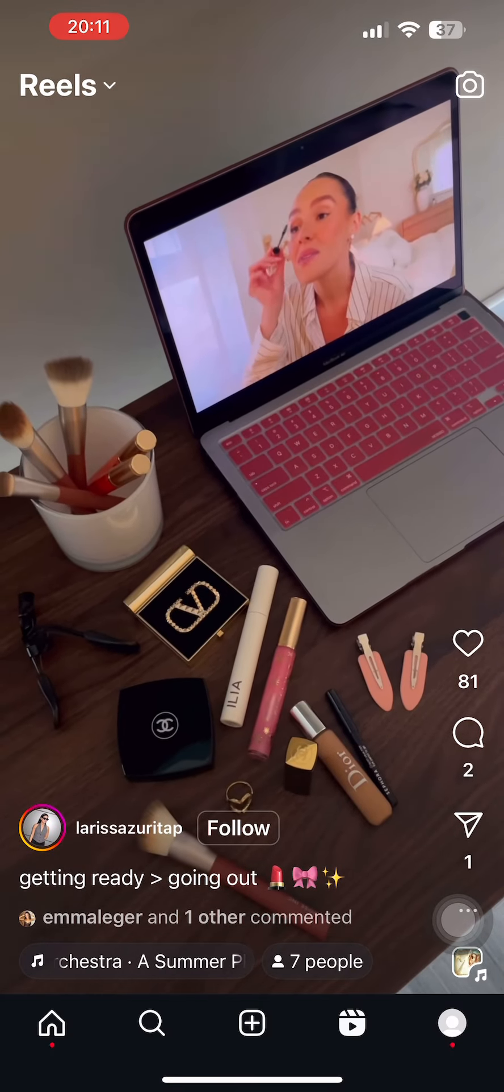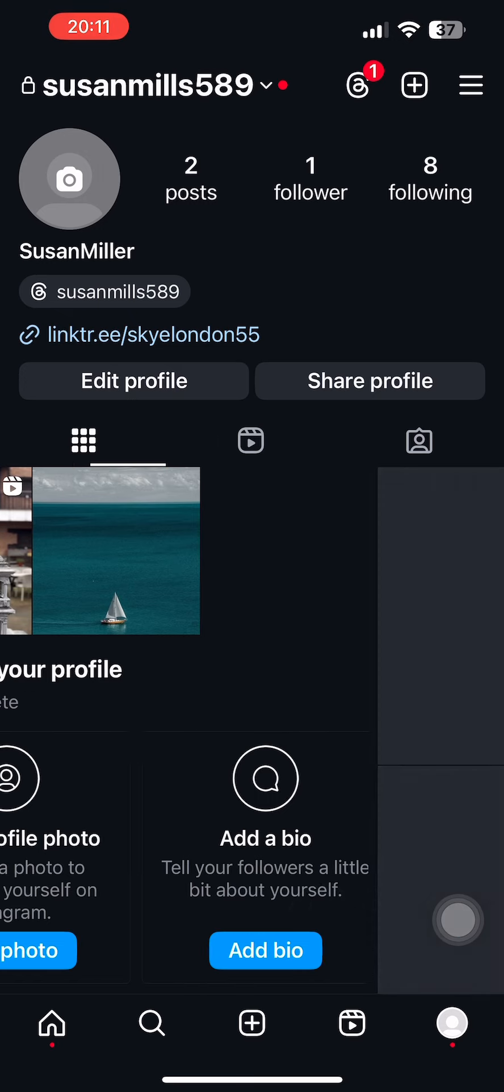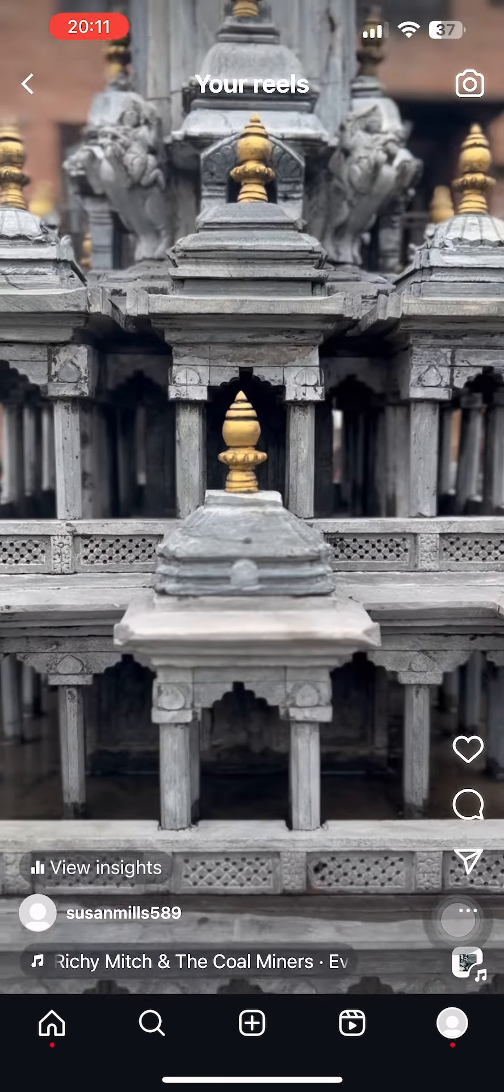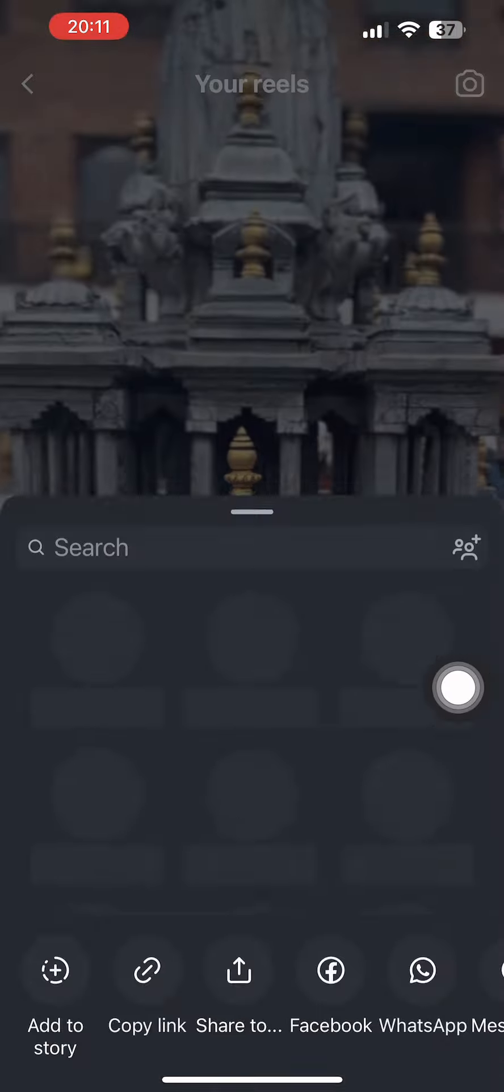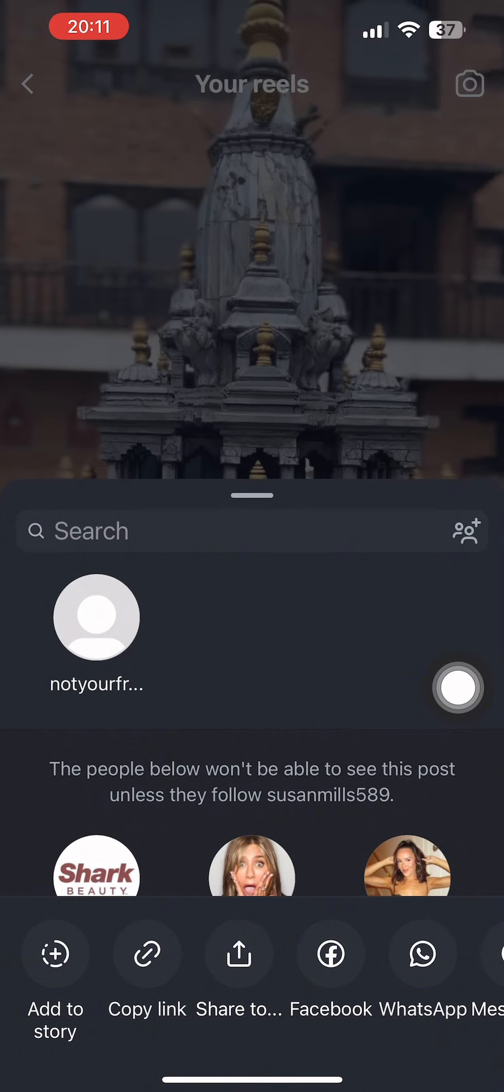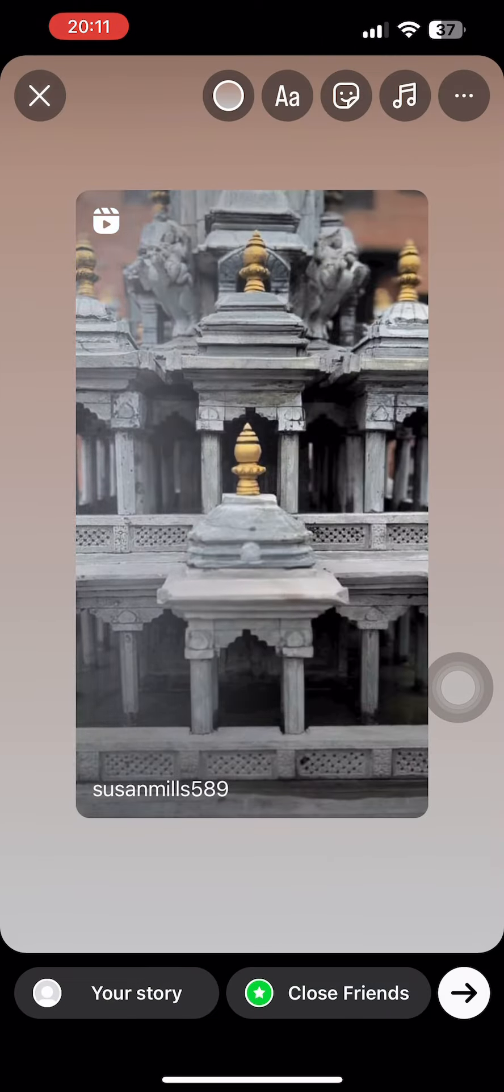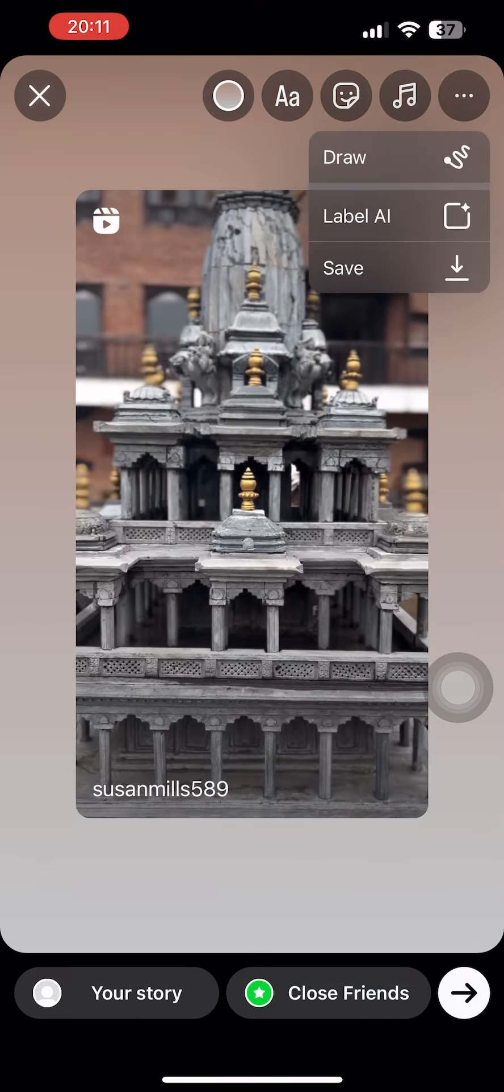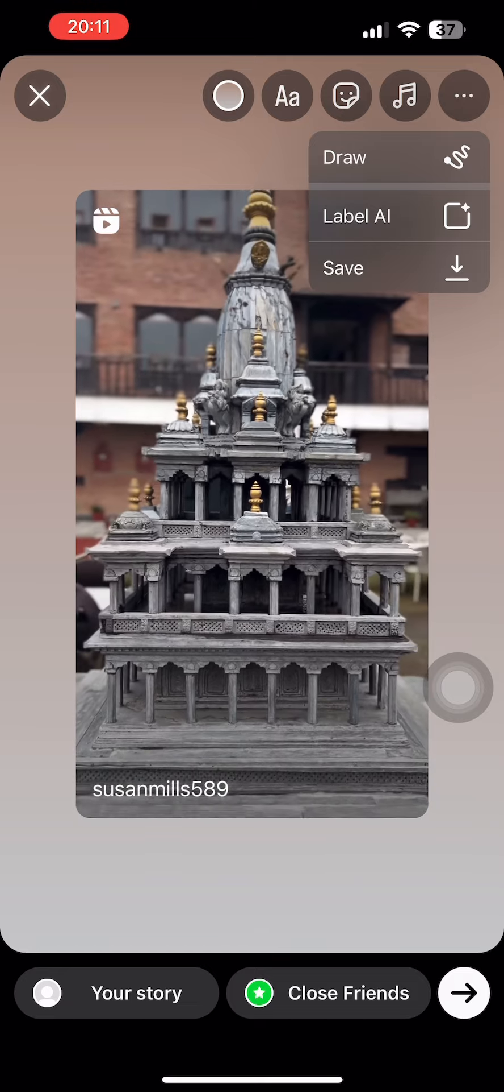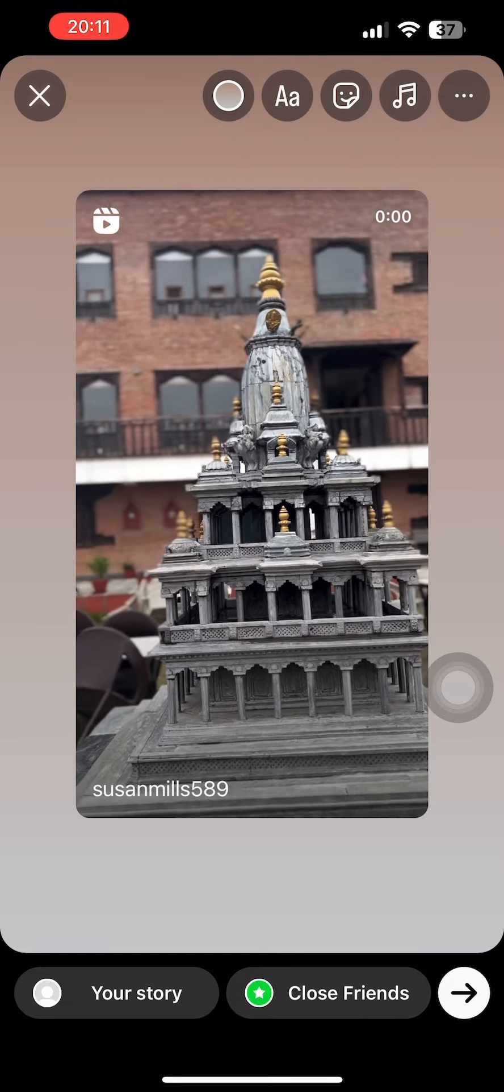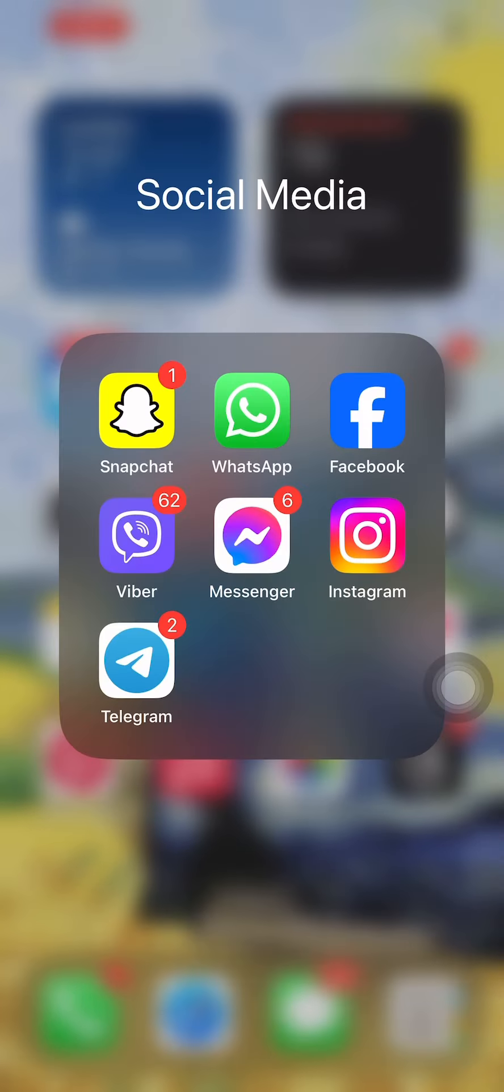You can do the same step if you want to share your own reel to your Snapchat story. Just tap on the reel, tap on the arrow button, then go to add to story. Now from there tap on the three dots and then tap on save. With that, your reels will be saved to your gallery.